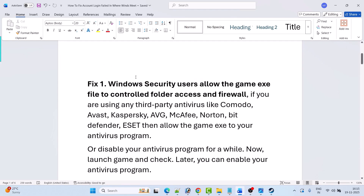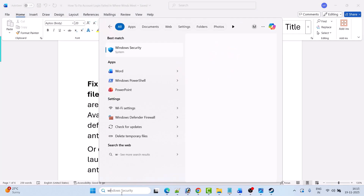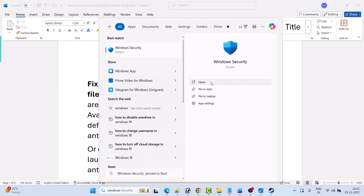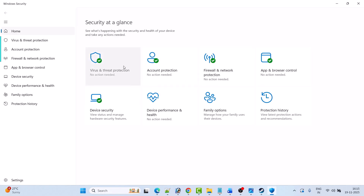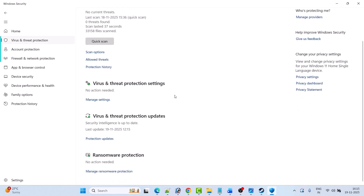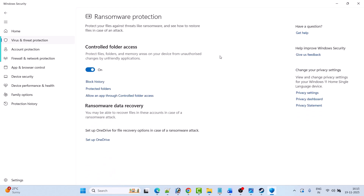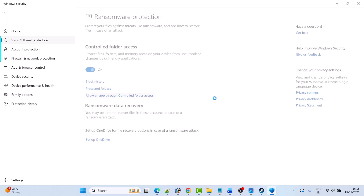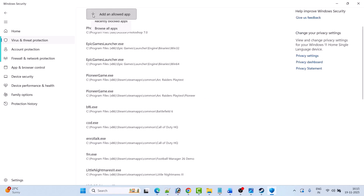The first fix is for Windows Security users: allow the game exe file through controlled folder access and firewall. In Windows search, type Windows Security and open it. Click on Virus and Threat Protection, scroll down, click on Manage Ransomware Protection, then click on Allow an App Through Controlled Folder Access and click Yes to allow. Then click Add an Allowed App, then Browse All Apps.